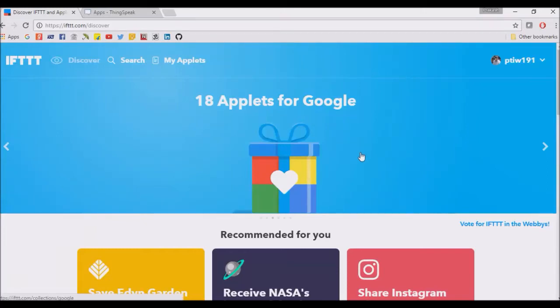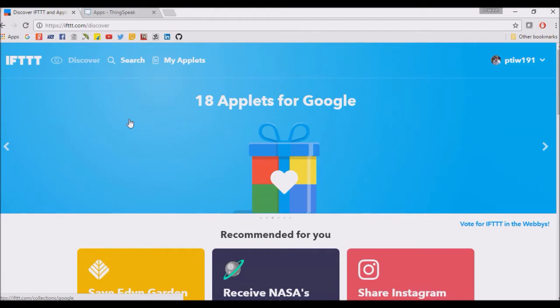This is the IFTTT website. IFTTT means 'if this then that'. It has applets that take some input, and if the condition is met, then it triggers something.